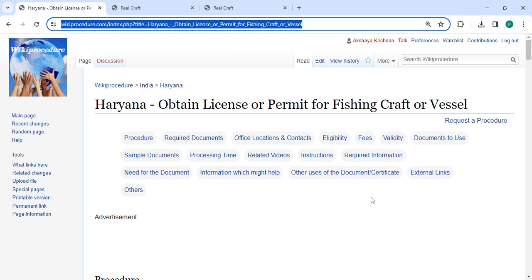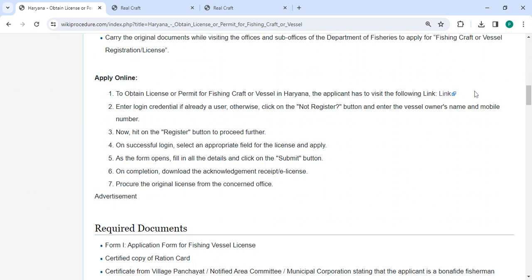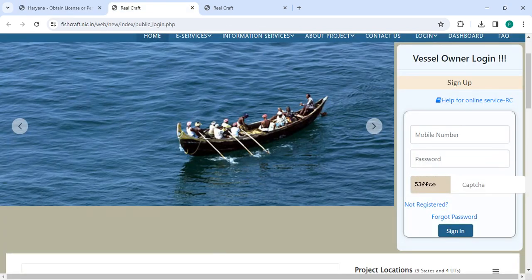Next, to apply online, please click on this link that we have provided over here. Once you click on this link, it will directly go to this page. Now in your login section.